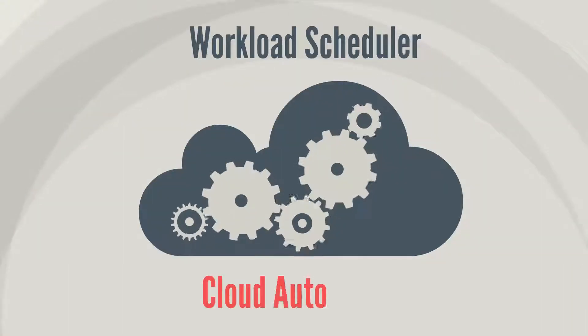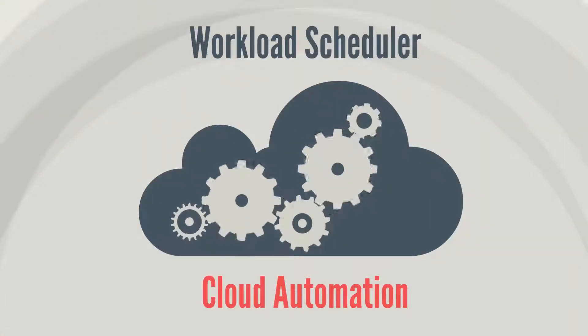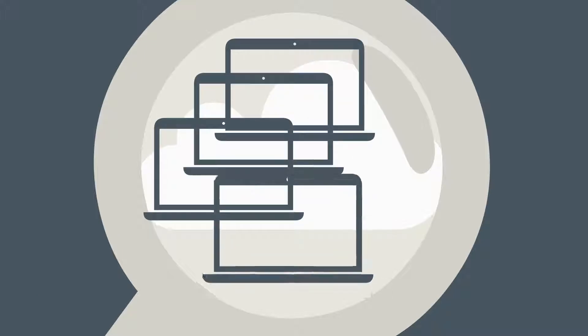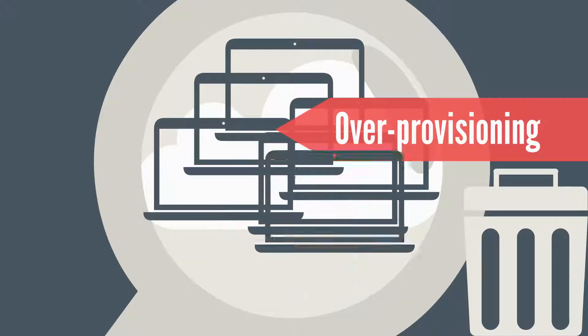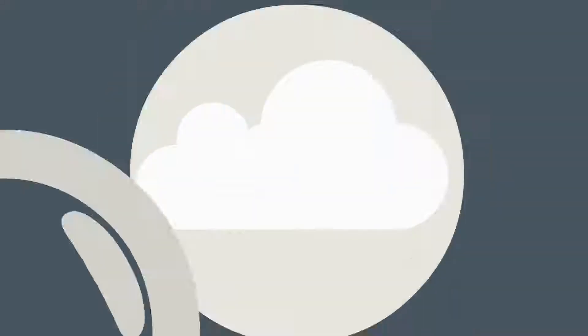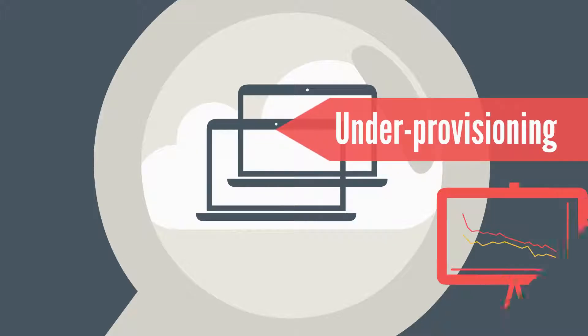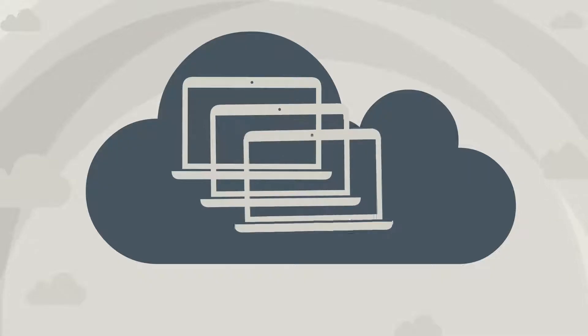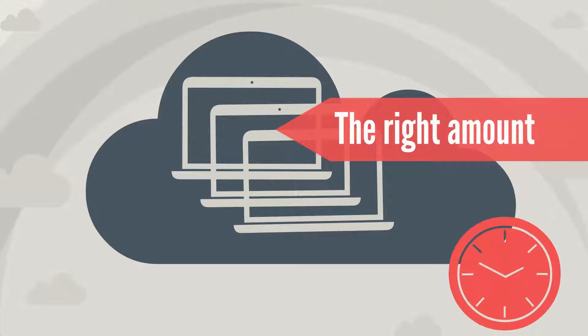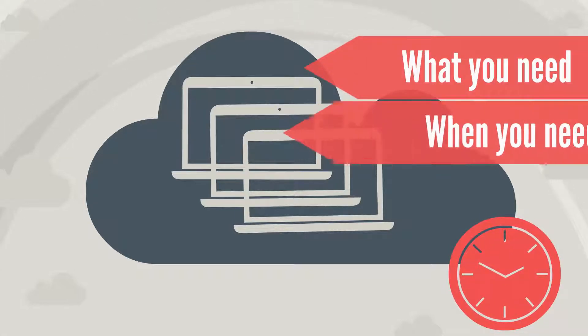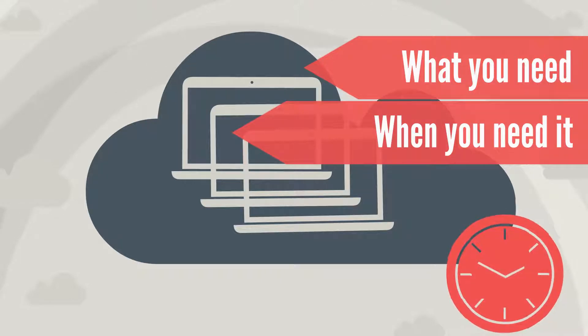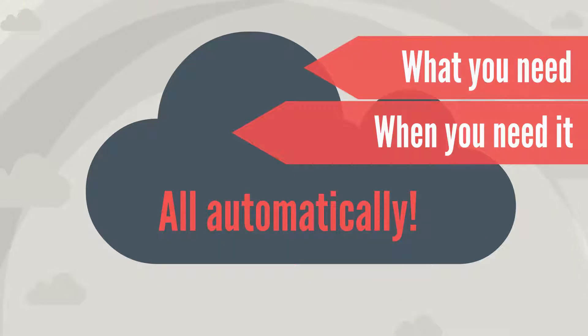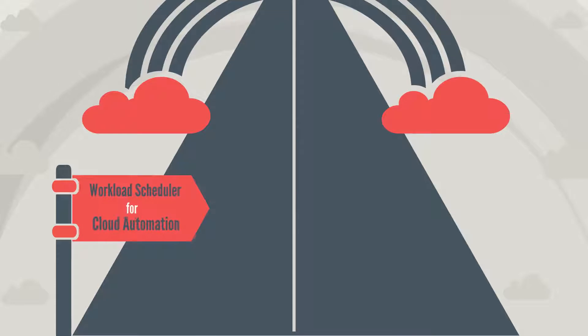Workload scheduler for cloud automation. Is it better to over-provision cloud resources with the risk of wasting them, or under-provision with the risk of degrading performance? How about provisioning just the right amount of resources for only the time period you need them—exactly what you need when you need it? Rather than incur extra costs and waste, deprovision when you're done, all automatically.